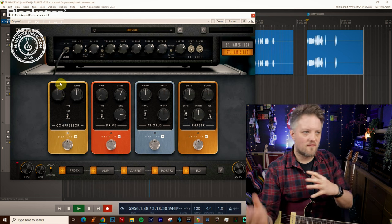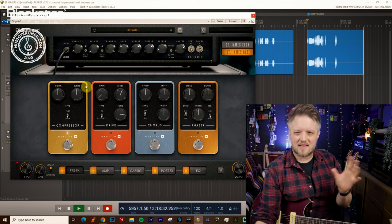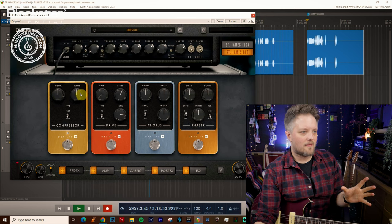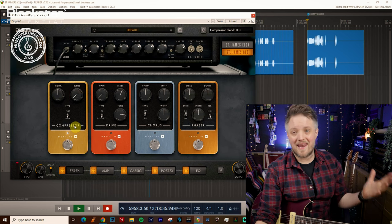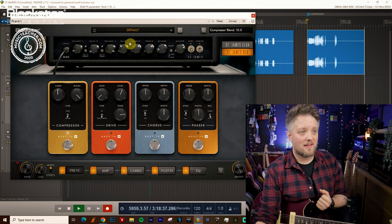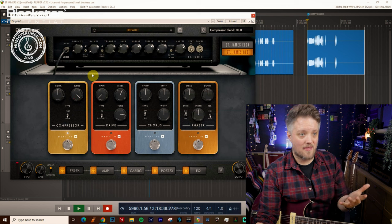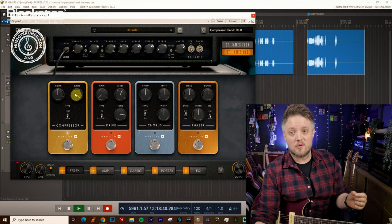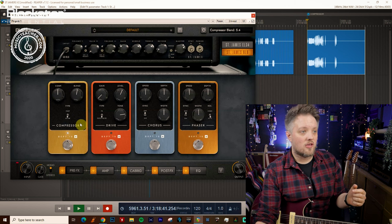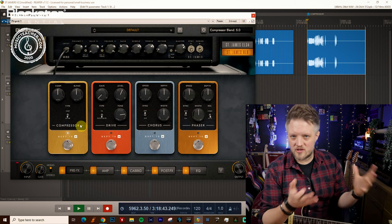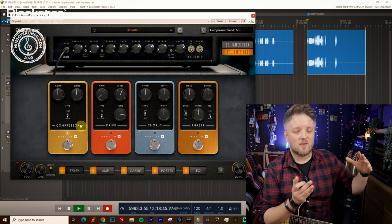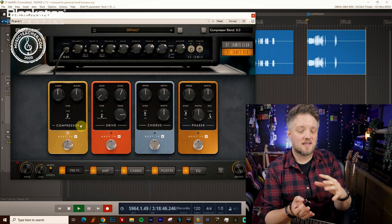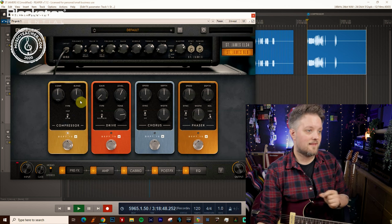So the higher this is, the more of that we get. And the blend is like a wet-dry blend. So with the blend here you don't get any compression whatsoever, and with the blend here you only get the compressed signal. This is really useful if you want to use a split of the two, which is known as parallel compression, which is when you get some of your dry signal with some compressed signal blended in.